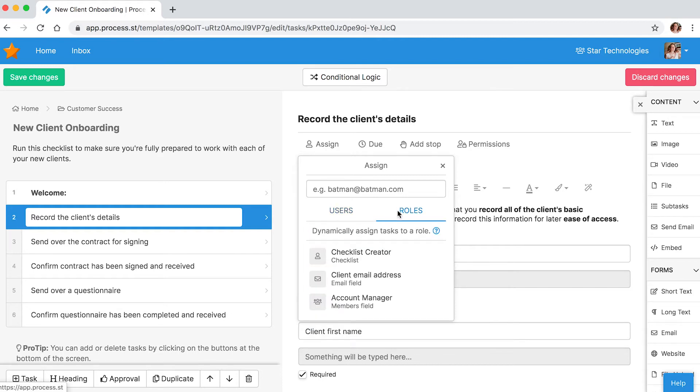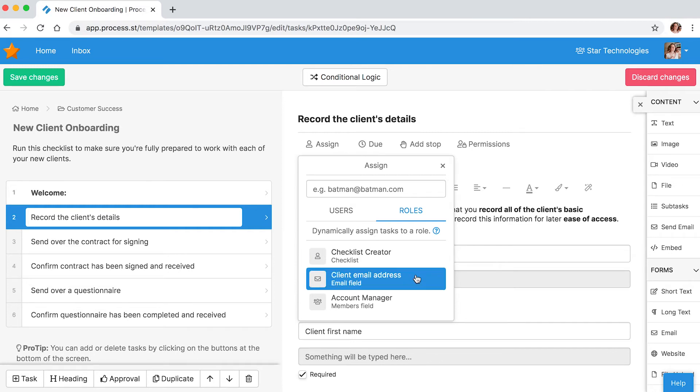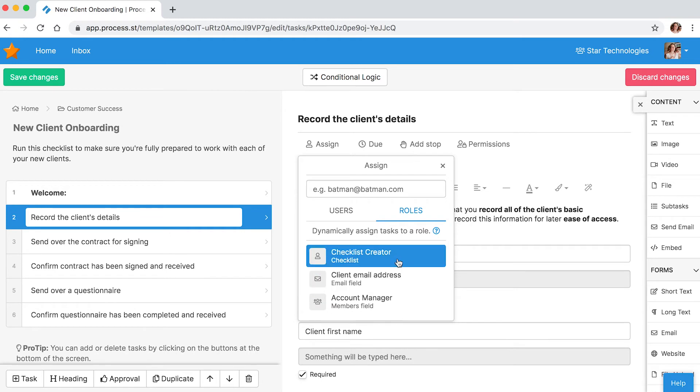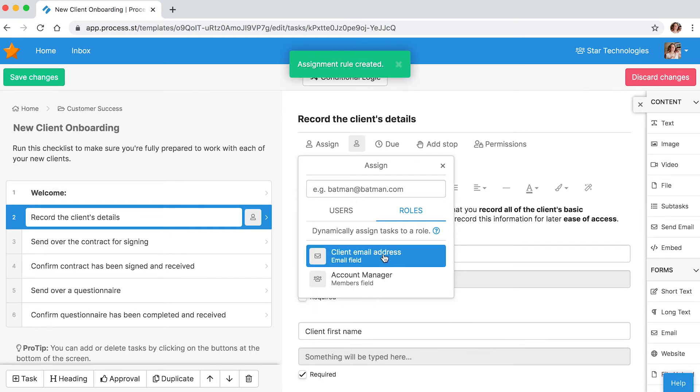Here you can dynamically assign tasks to the checklist creator or to any roles identified in previous tasks. In this new client onboarding example, we will assign the record client details task to the checklist creator.